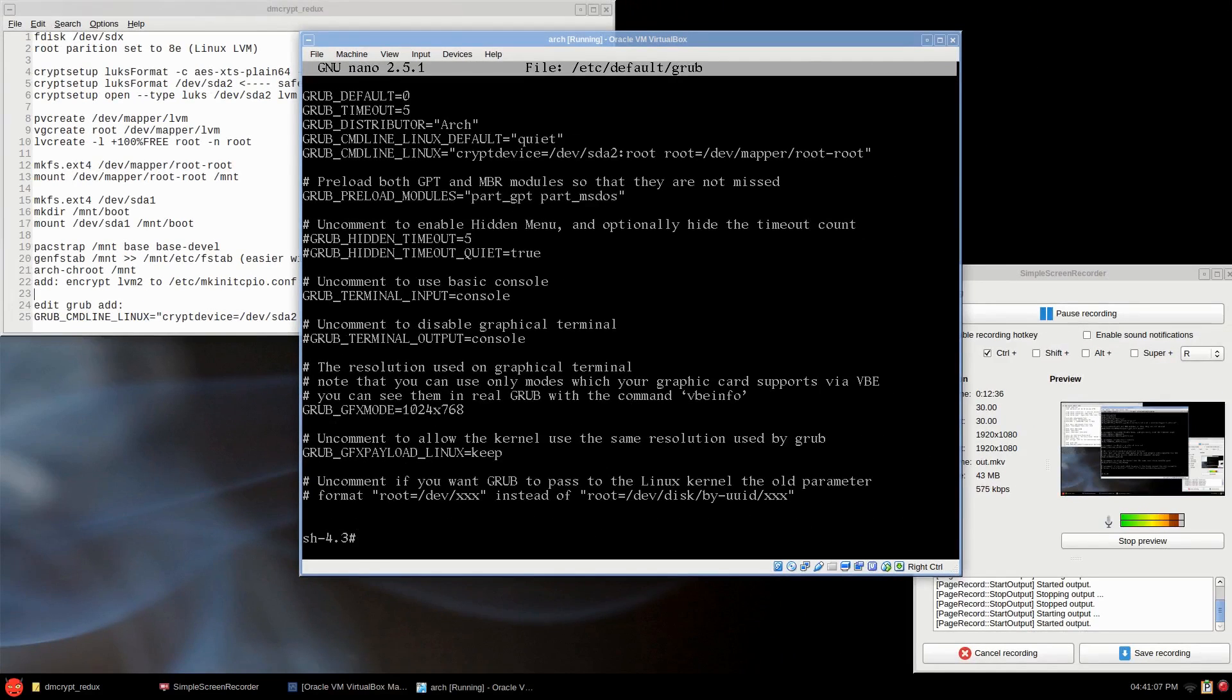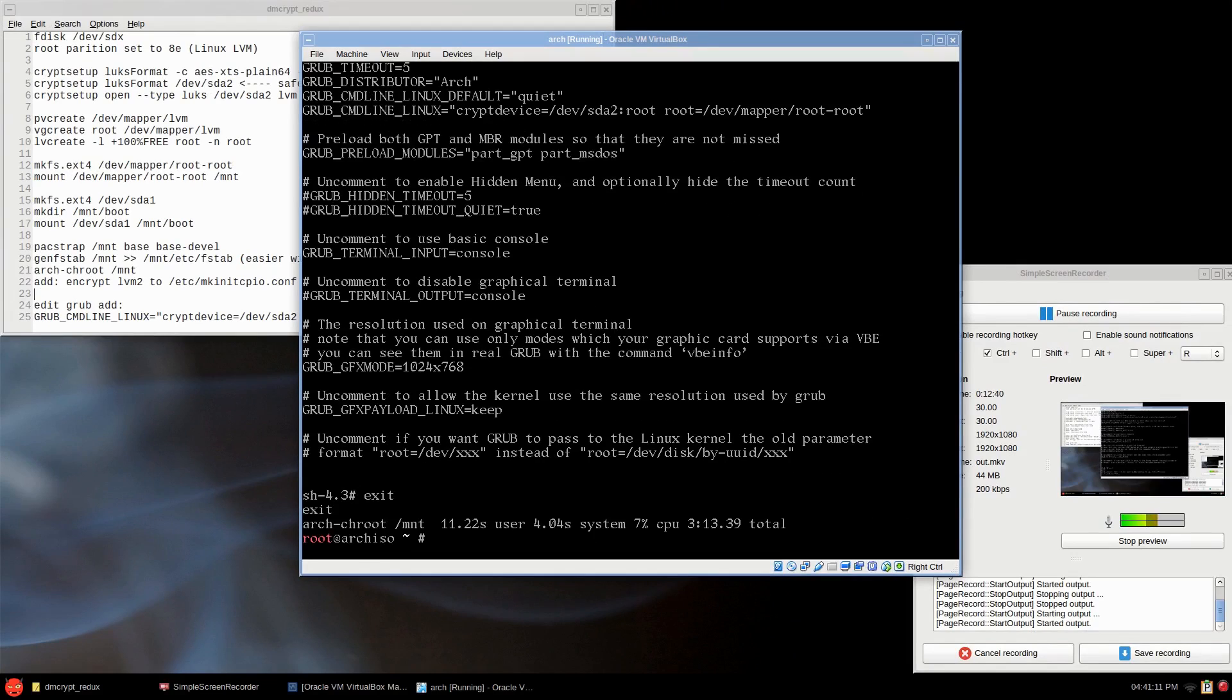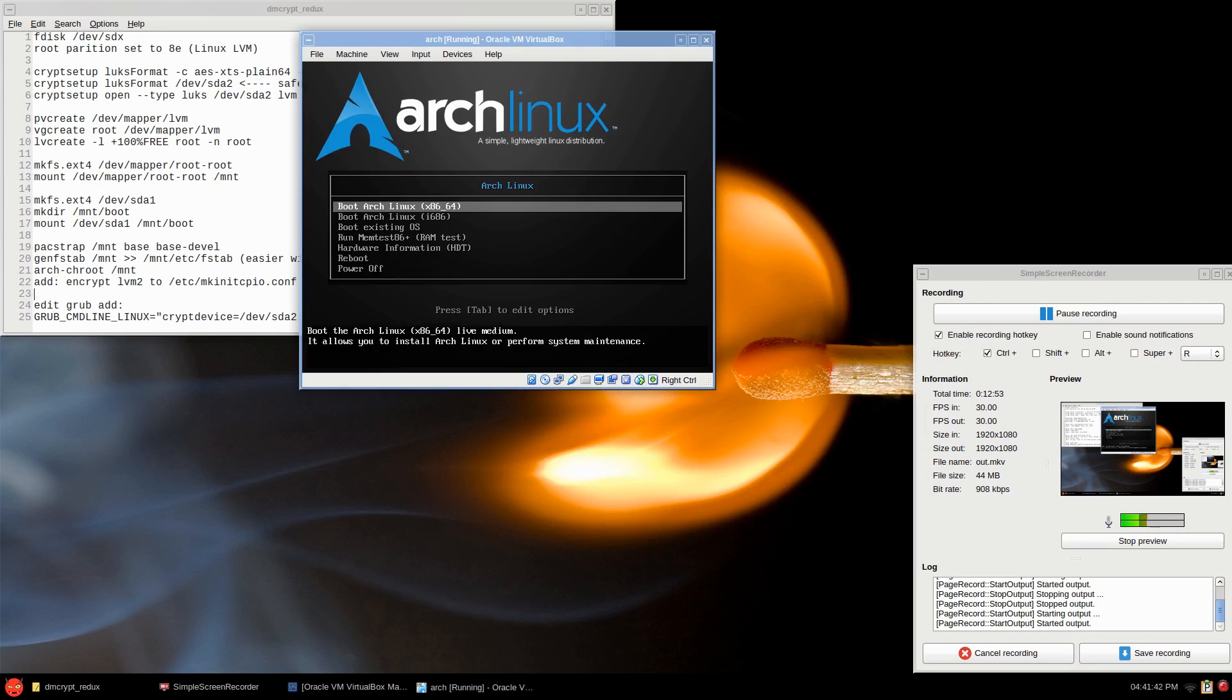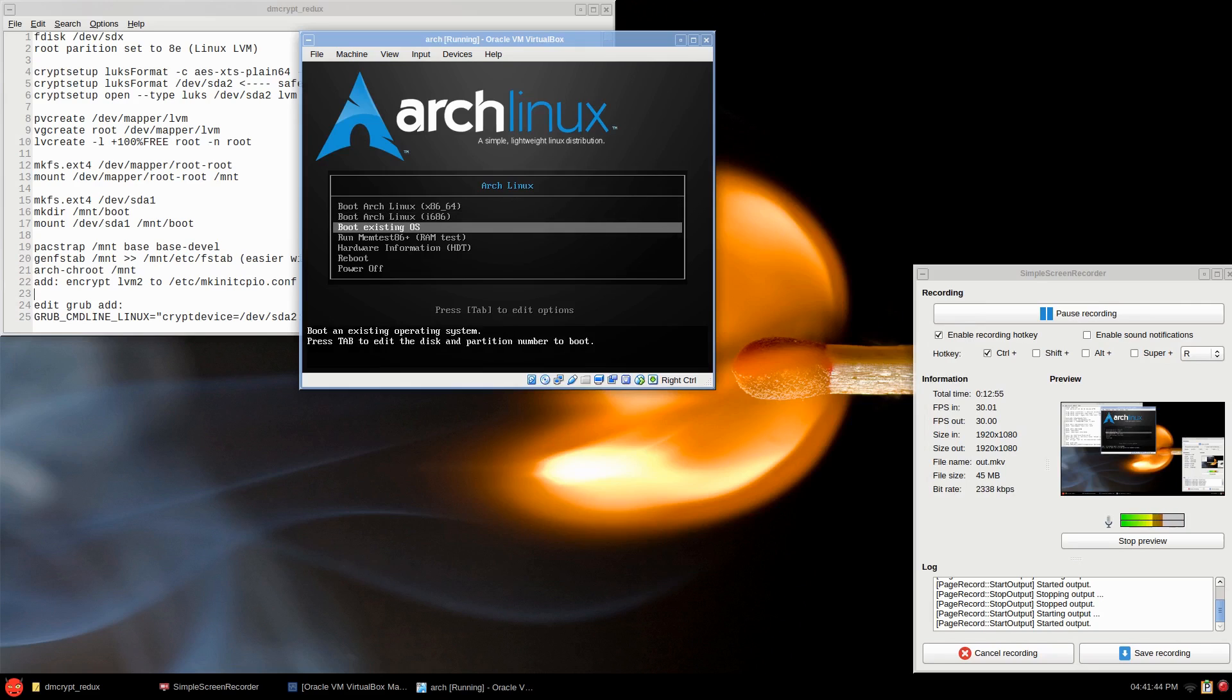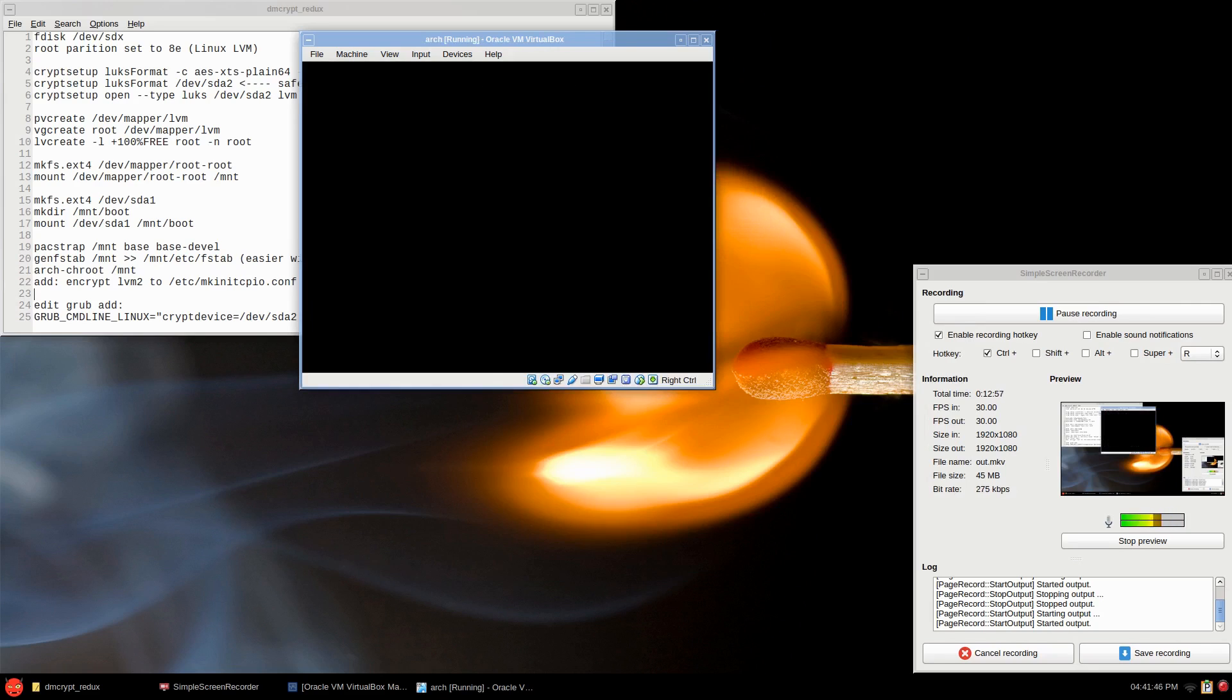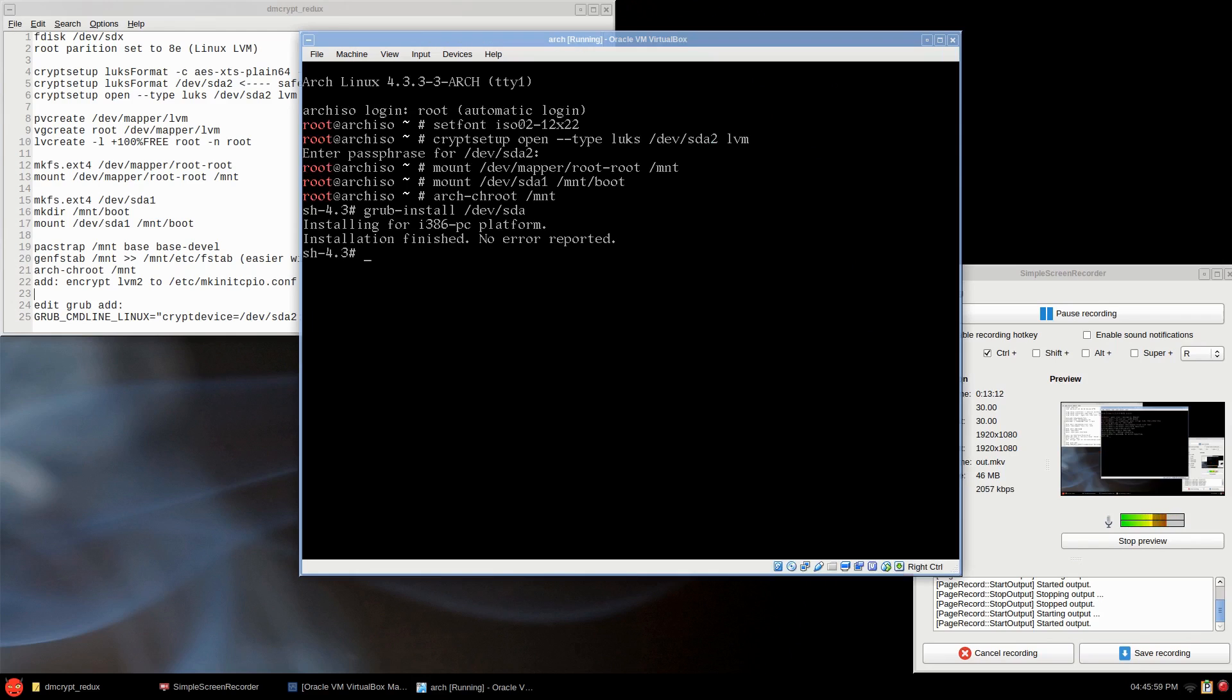All right, so that's it. You just exit first, and you umount /mnt -R, and either power off or reboot. Okay, so I left the ISO in, and boot existing OS, and we'll see what happens. And I forgot to update the grub, didn't I?